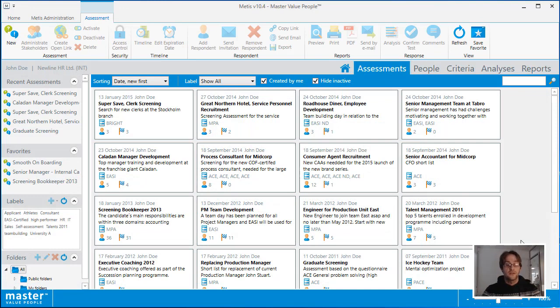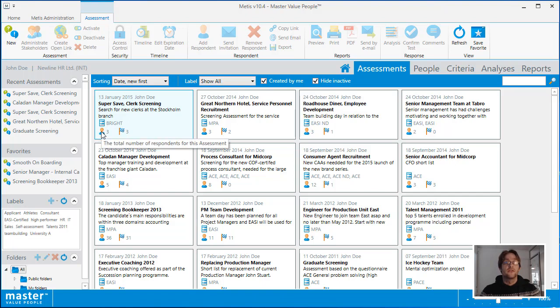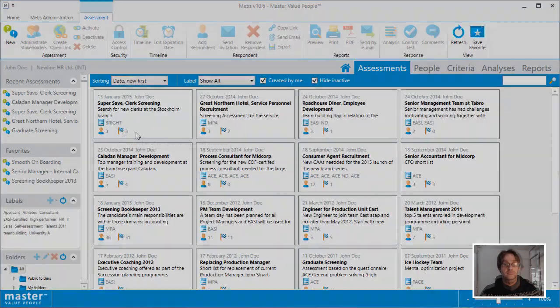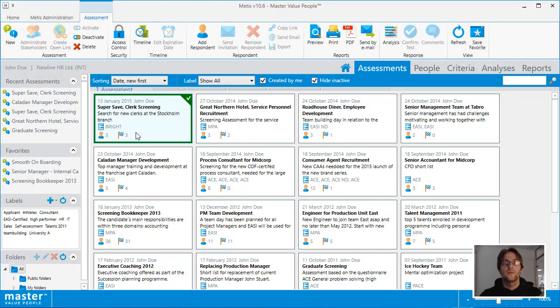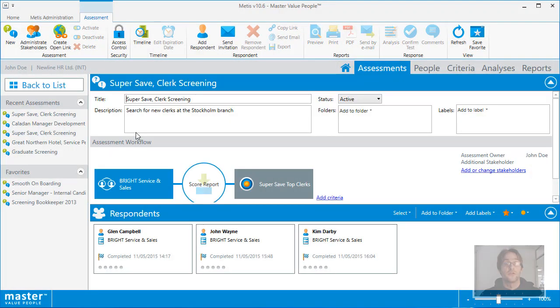This will initially show you a list of the assessments associated to you in the system. You can view the title of the assessment, the description, all of the tests that are associated to the assessment, as well as the total number of respondents and the total number of responses that have been completed. Double clicking on one of the assessments will open it up into the assessment details view.